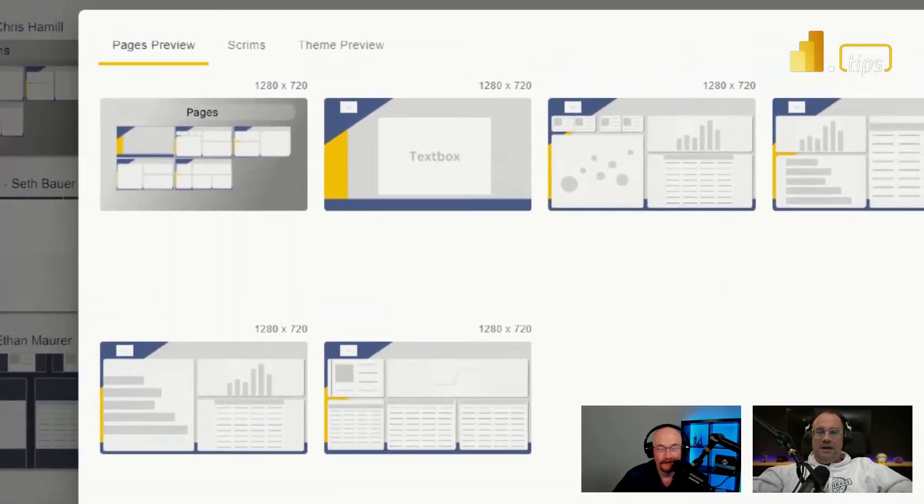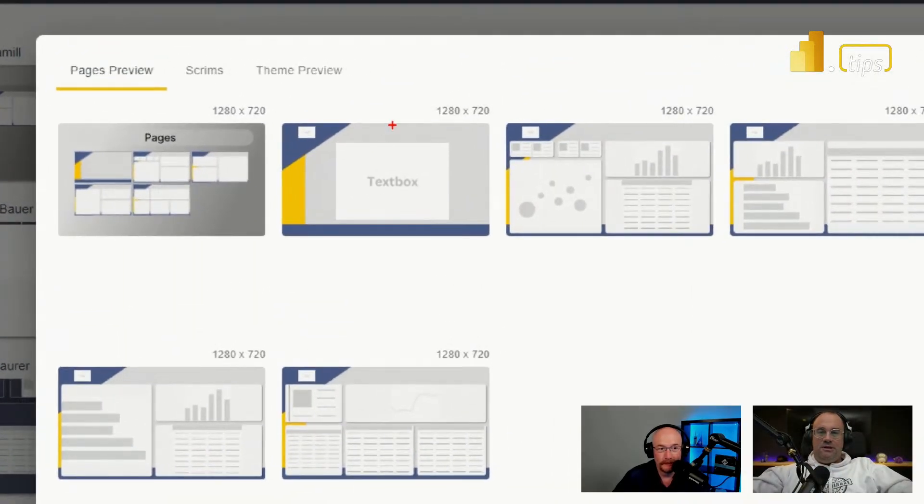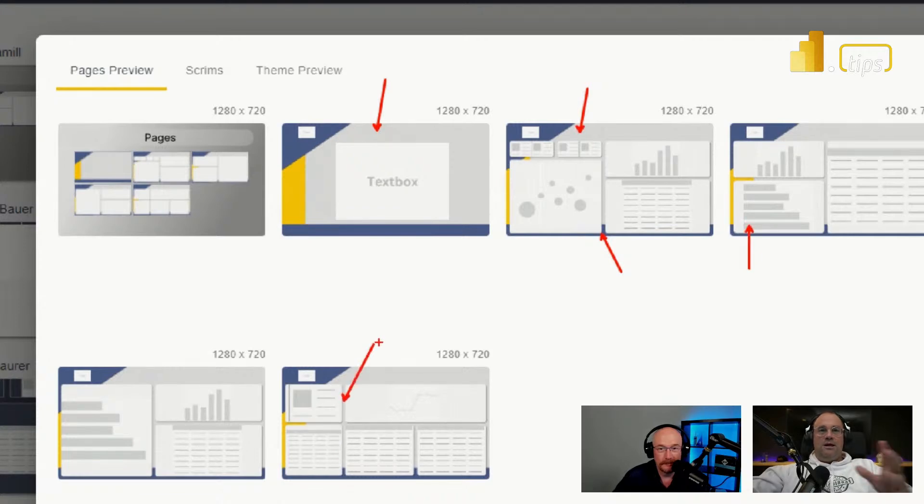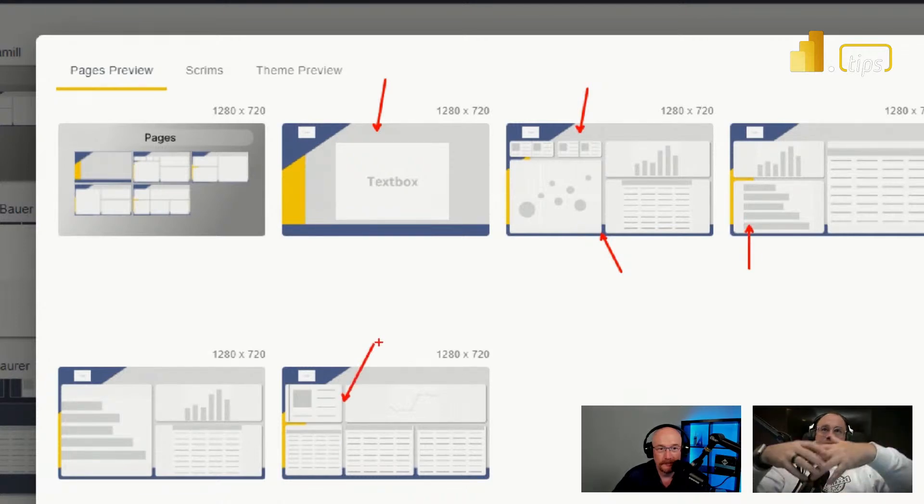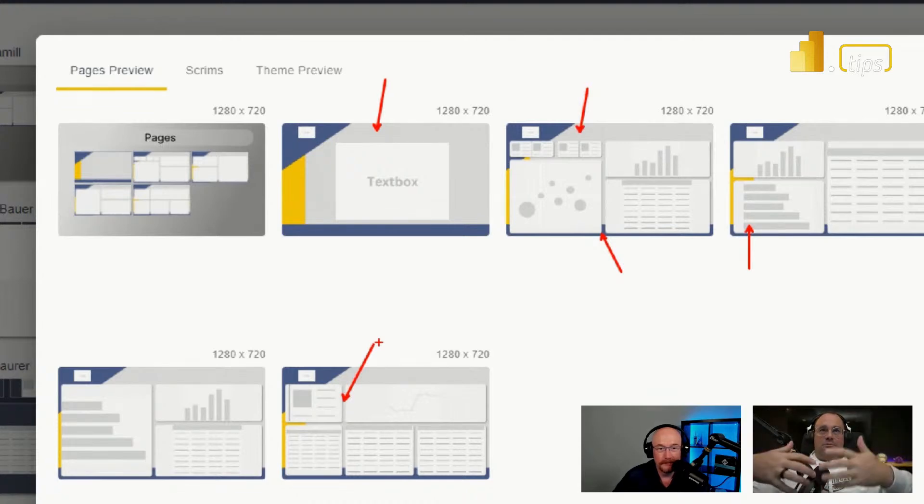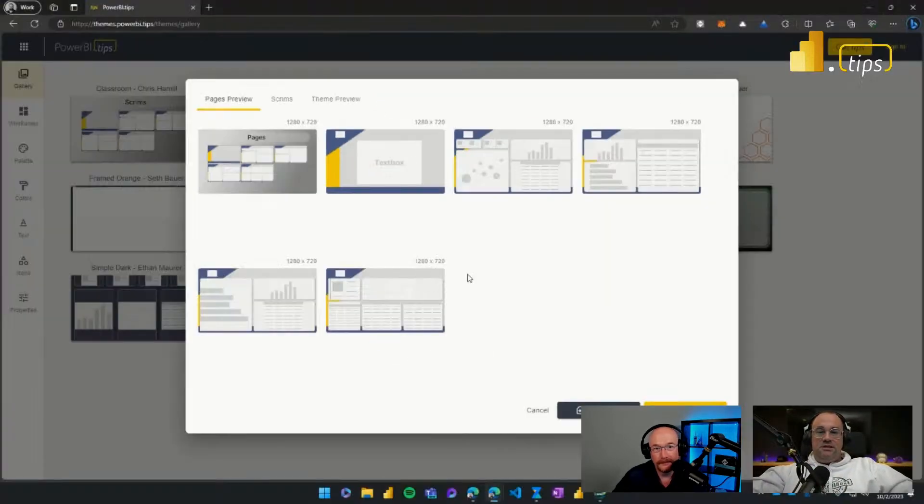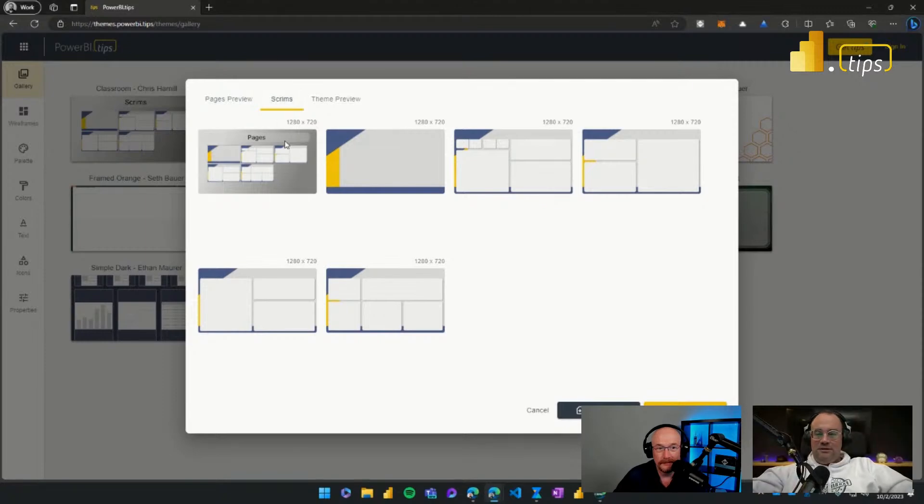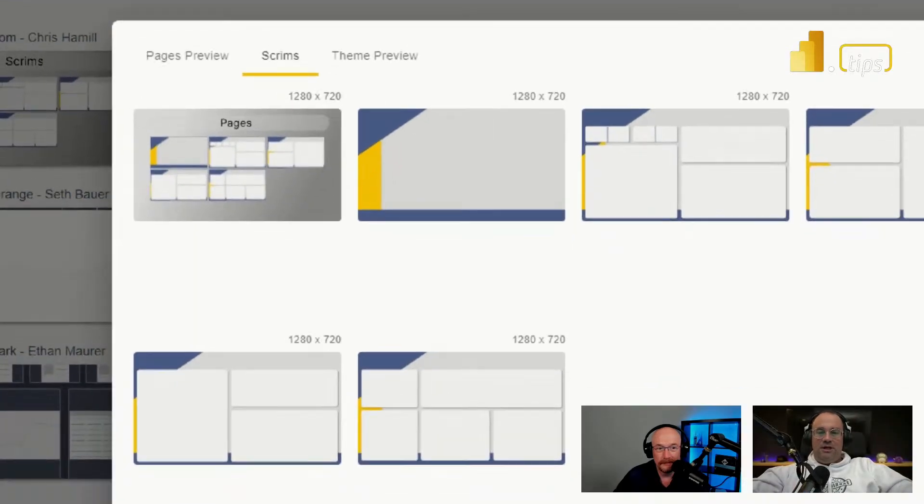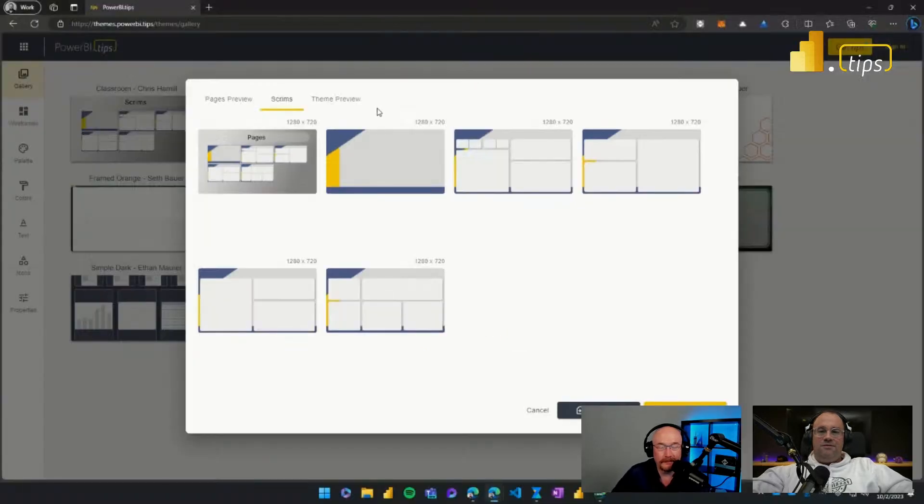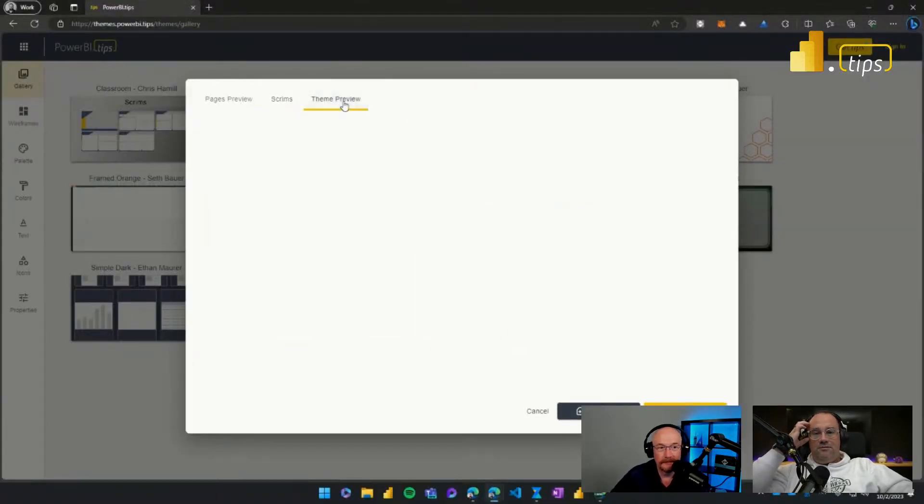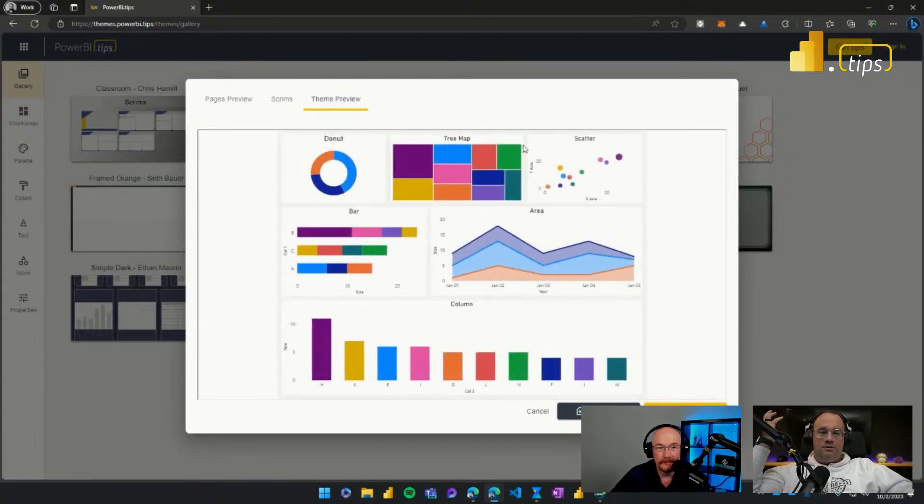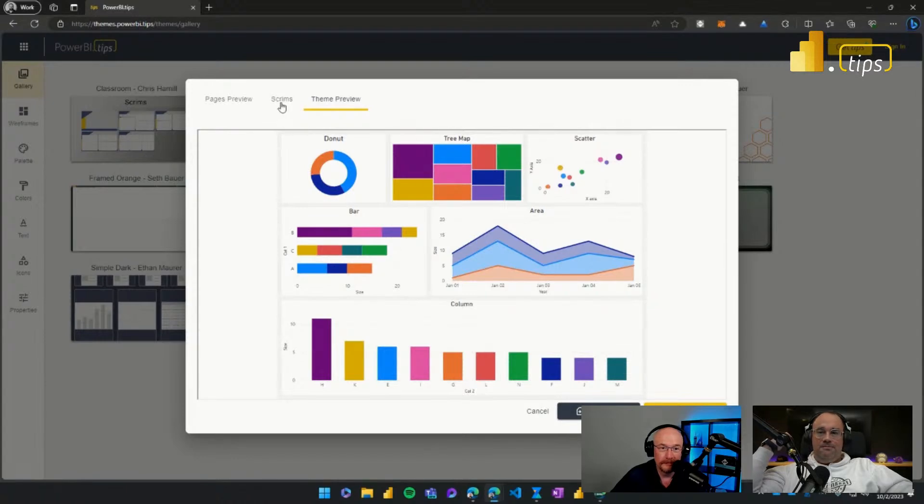The pages you're looking at here show you the page of the report and the outline of where the visuals would sit on each page. In this example, we have a background image already applied with shapes or objects that are rebuilt for you. It's basically a template ready to go. If you want to look at just the background colors, you can look at the scrims or the backgrounds. If there's any special theming properties, you can click on the theme preview and it will present a sample report with whatever the color palette or basic settings there for a theme.